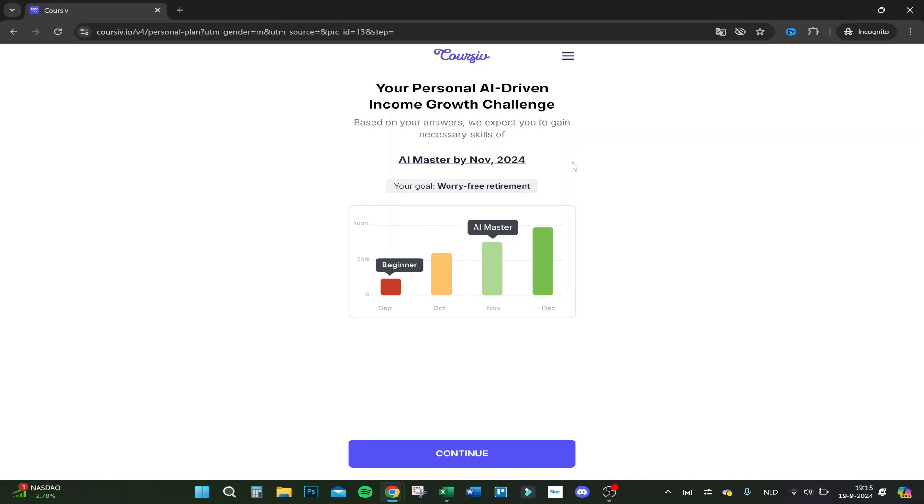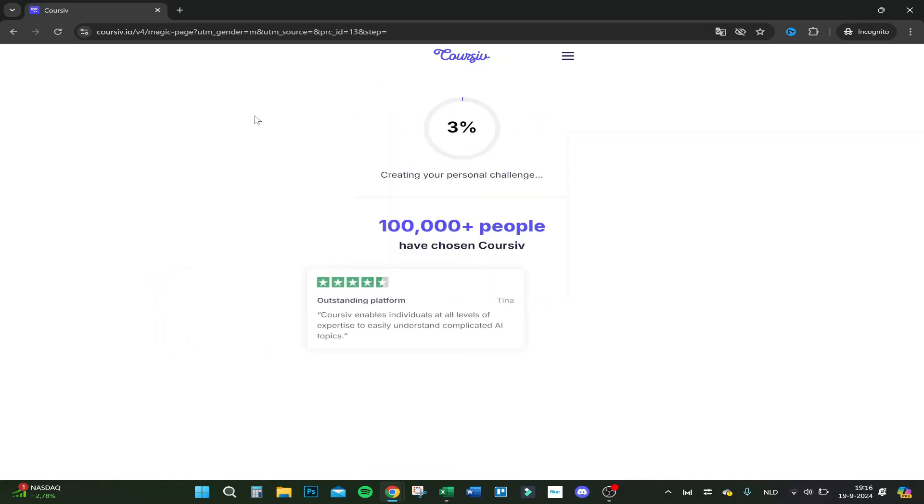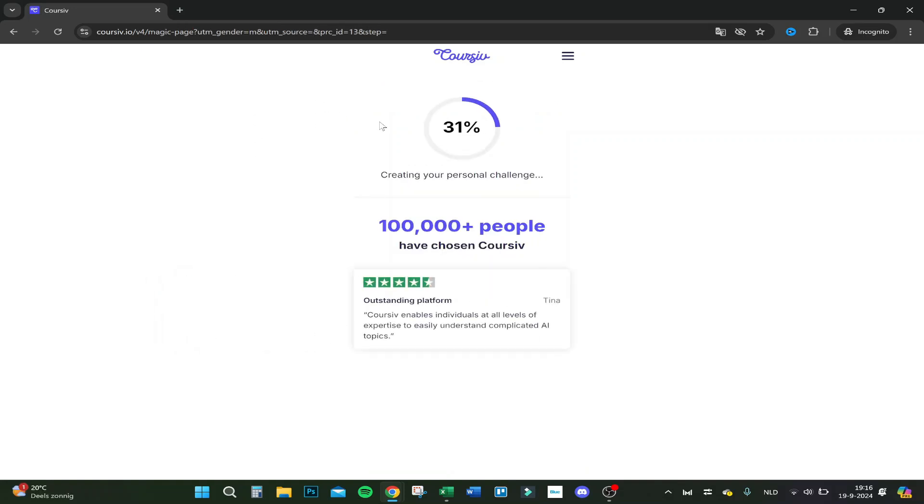Based on your answers, we expect you to gain the necessary skills of AI master by November 2024. That's already in two months. Okay, that's fast.